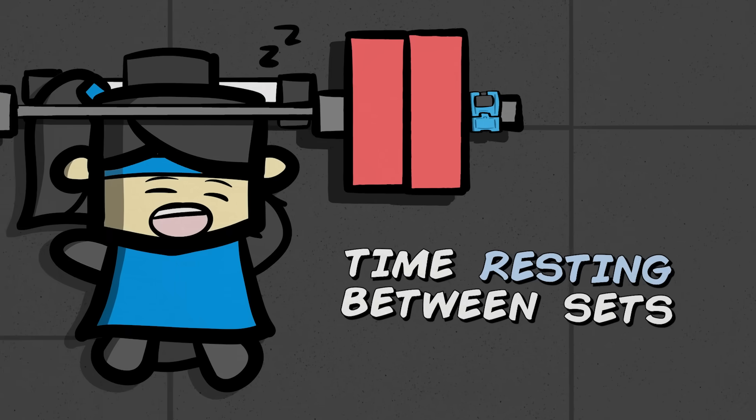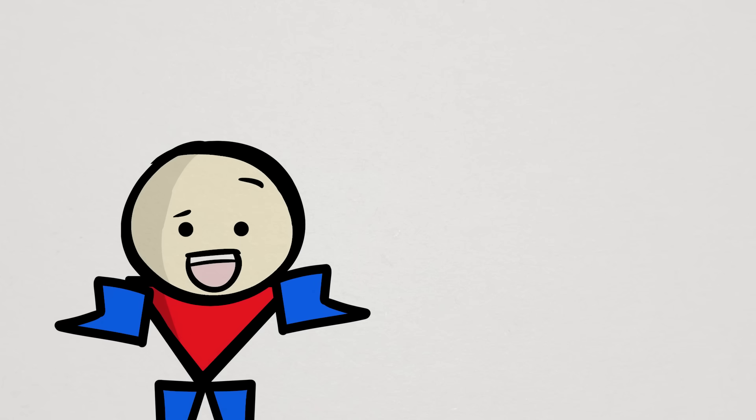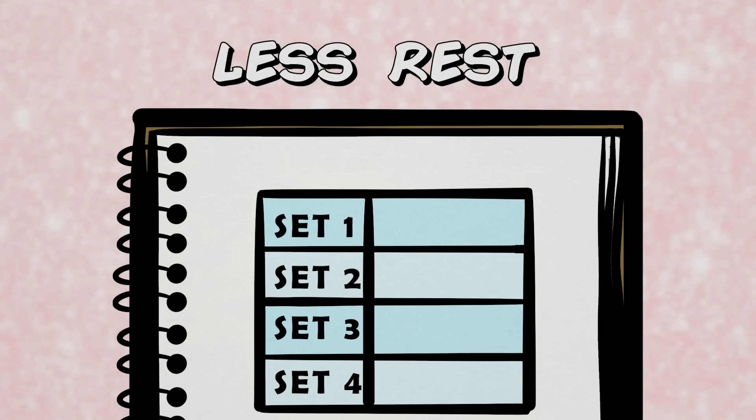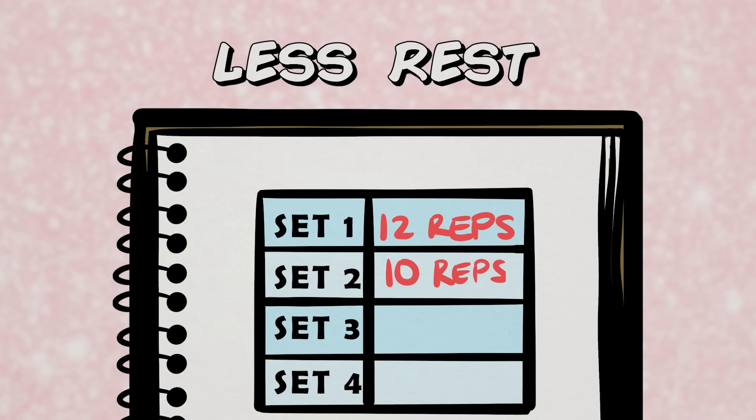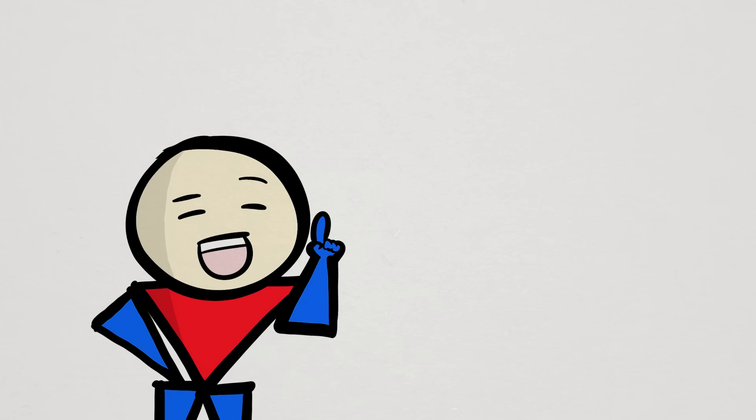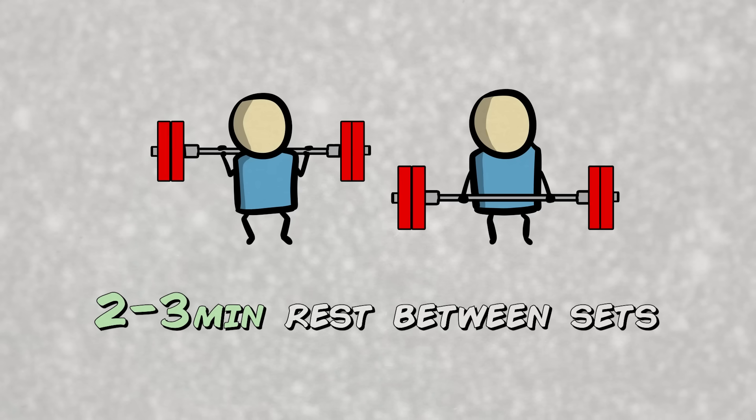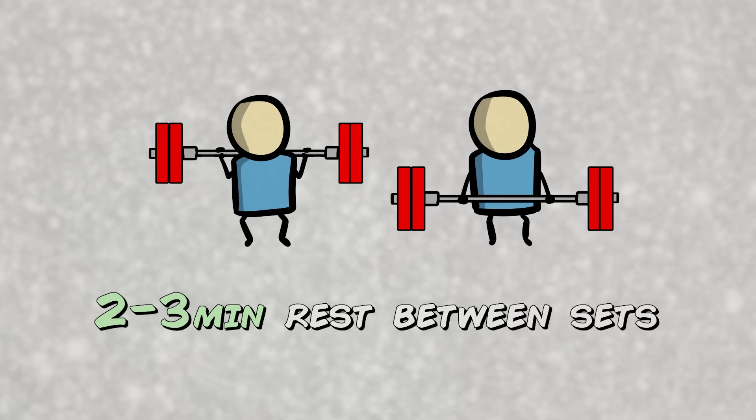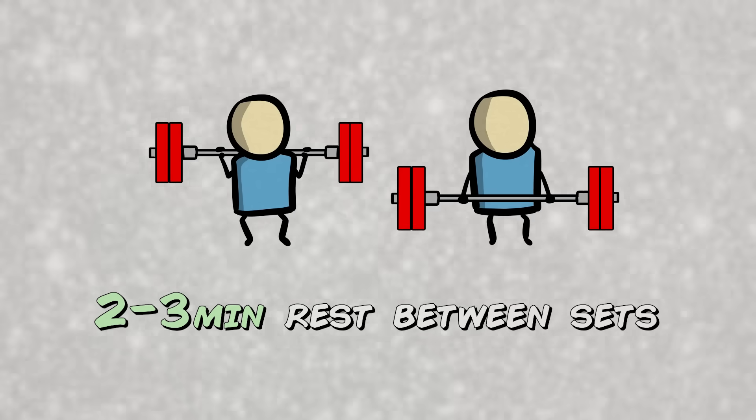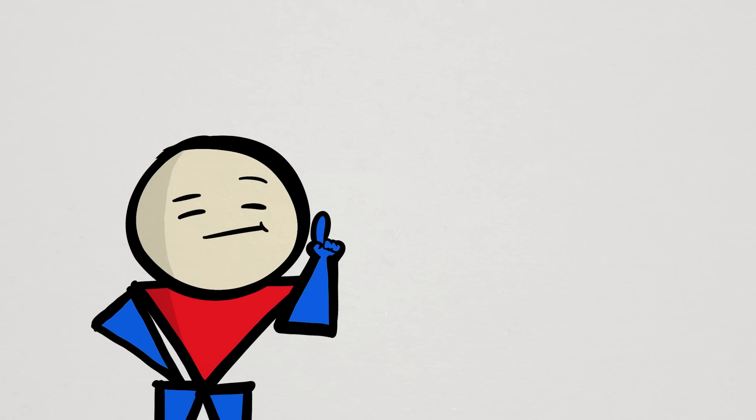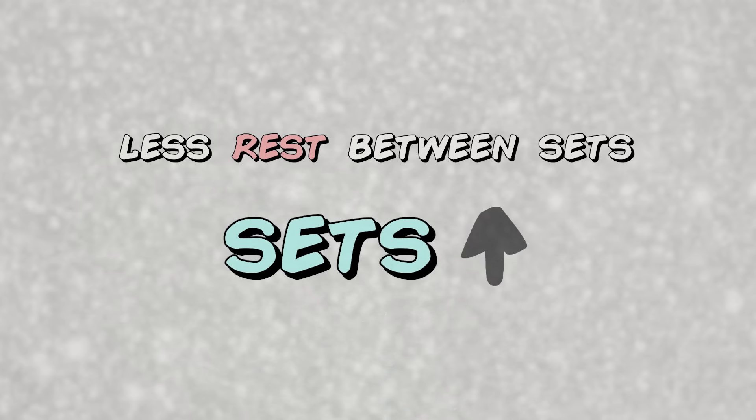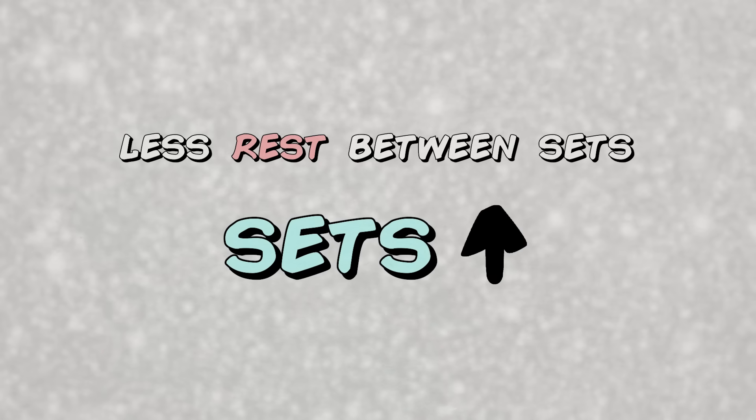Another thing to consider is the amount of time you're resting between sets. If you're not recovering enough between sets by resting, say, only 30 to 60 seconds, then you're going to end up lifting fewer and fewer reps for each subsequent set, which cuts down your volume. Best case is to rest more, like two to three minutes between sets, especially for bigger compound lifts so you can do more reps per set.